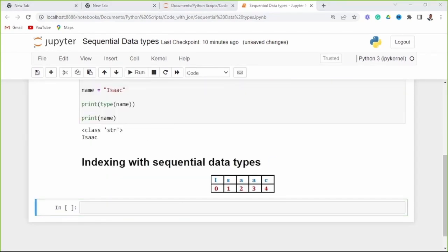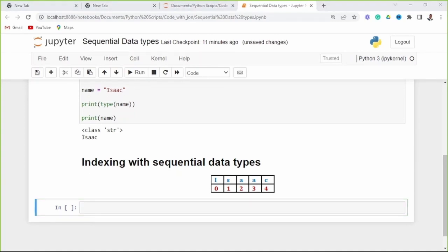Data values are made up of characters called elements. Each character is data, and data is an element. Here each character is an element — this is data with value Isaac, and these are elements. Data values are stored in containers called variables. These elements of the data occupy a position in storage. This position can be accessed via indexing. An index represents a position of each element in the storage.